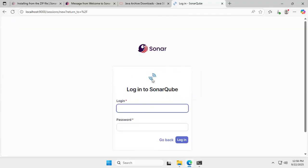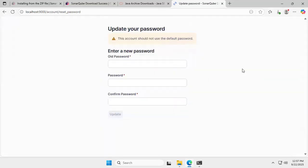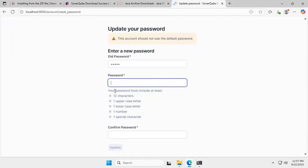The SonarQube login page is now visible. The default username and password are both 'admin'. Enter 'admin' for both the login and password, then click Login. After logging in, you will be prompted to update your password. Enter the old password 'admin', then enter a new password. Note that the new password must be at least 12 characters with one uppercase, one lowercase, one number, and one special character.